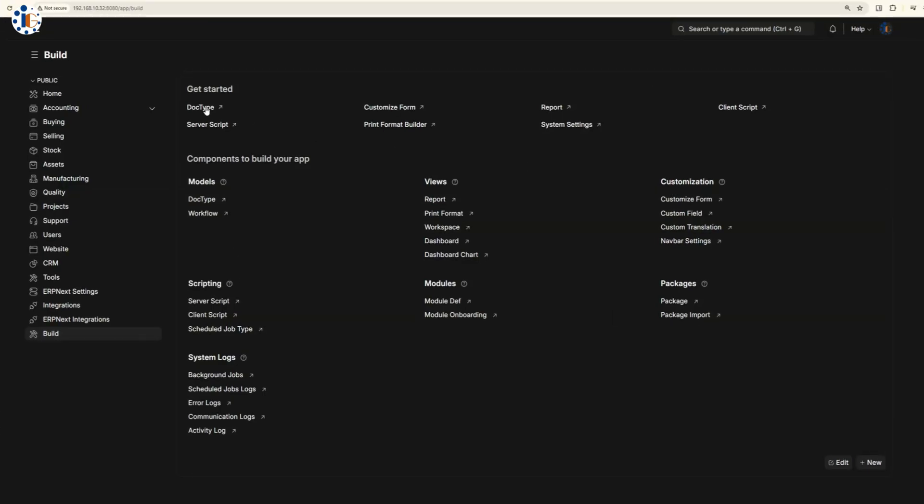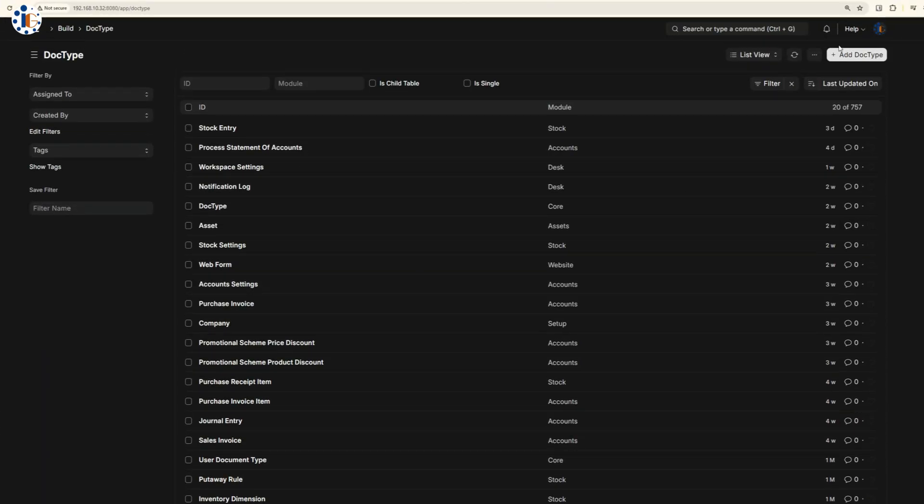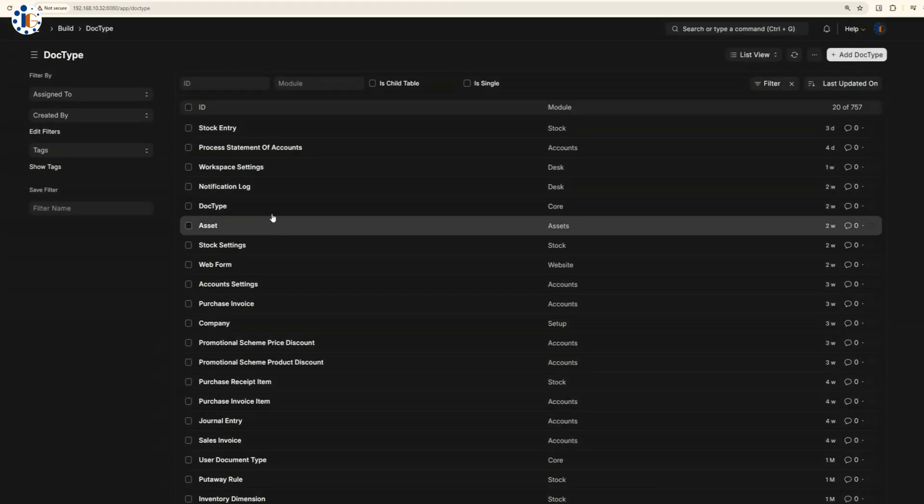Additionally, the software lets you build and customize forms, doc types, and workflows to match your specific processes.